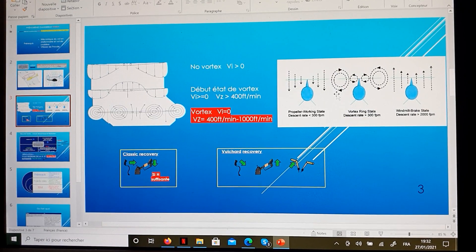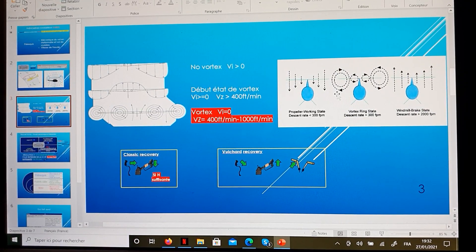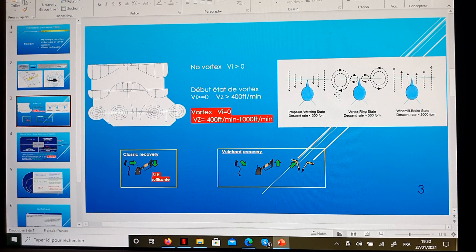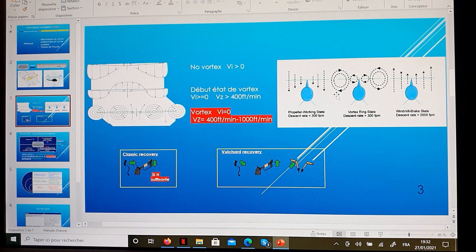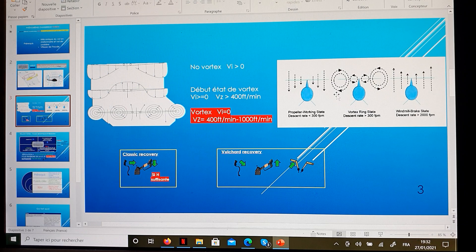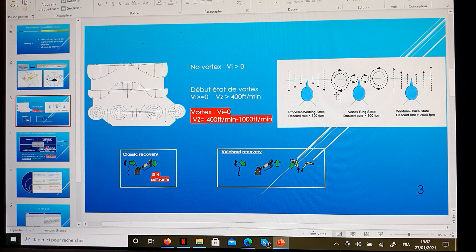Another recovery is the Voucherard recovery, where you leave this state of no lift by sliding laterally. You put a little bit of cyclic to your right, then raise the collective and push your foot on the left pedal. So you will slide sideways and exit this state of no lift.